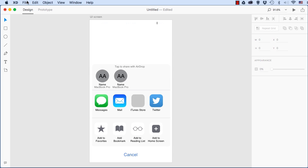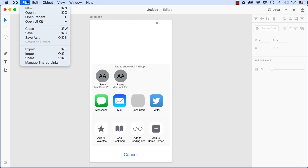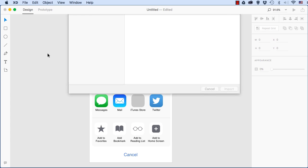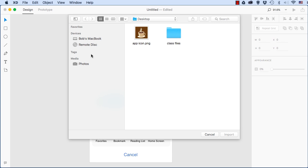So I'll go up to the file menu, choose import. You see there's the shortcut command shift I. And here on my desktop, I have this app icon. So I'll just double click it.